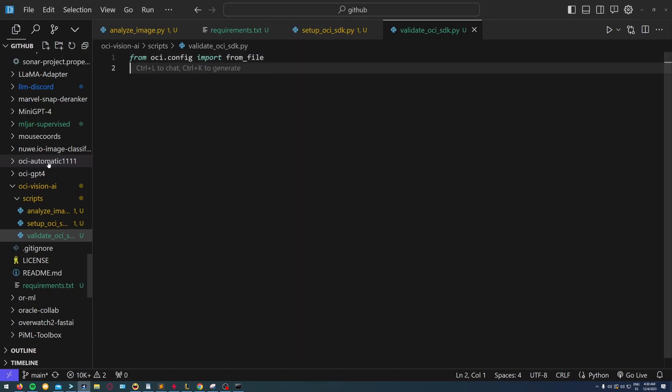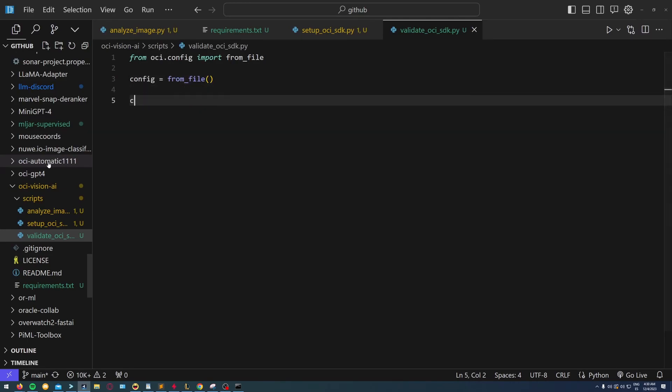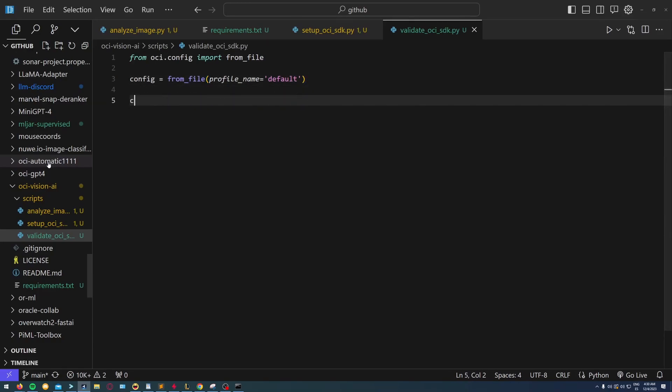First I have to import OCI, which is a package you have to install on your virtual environment. Then I'm going to load my configuration file and give it the profile name.